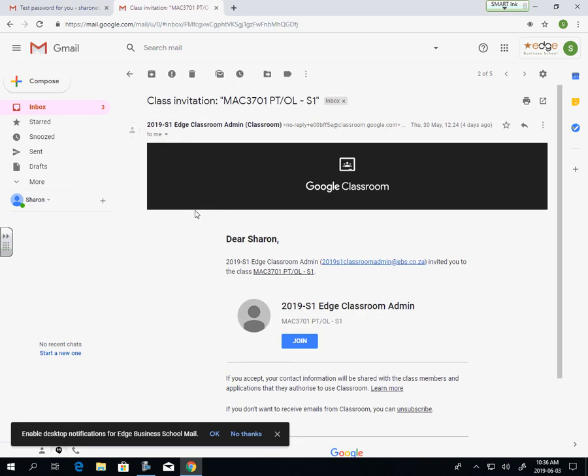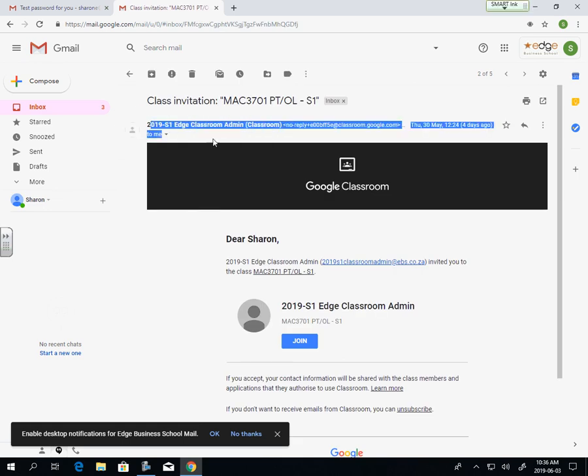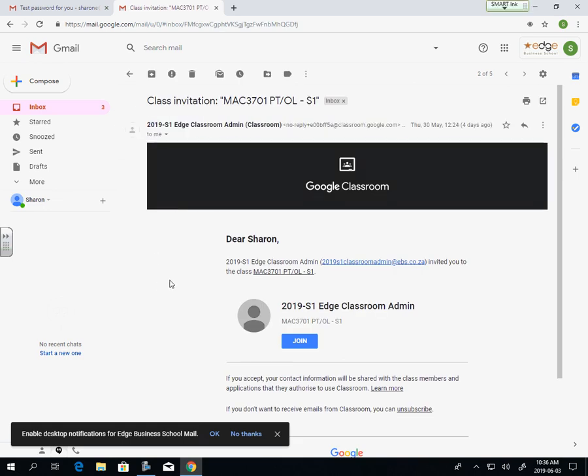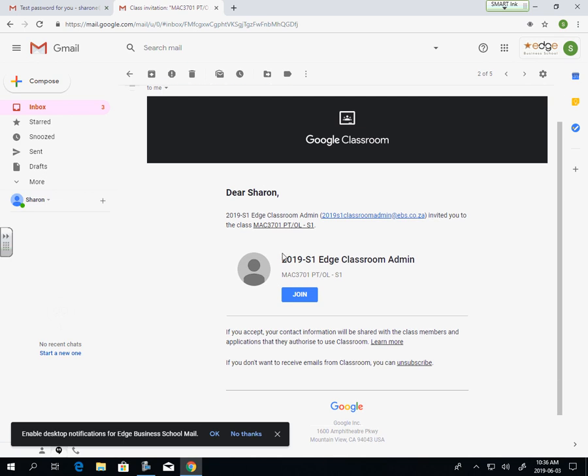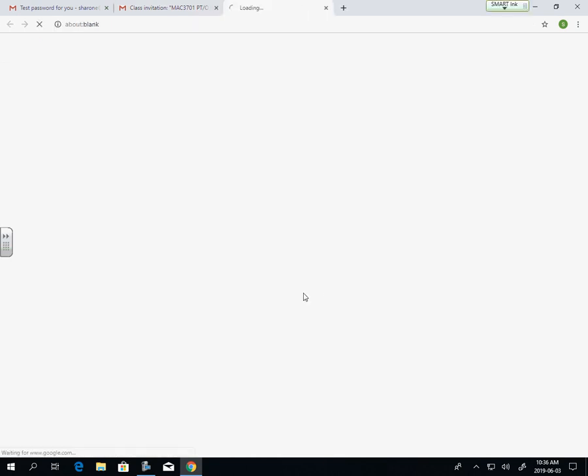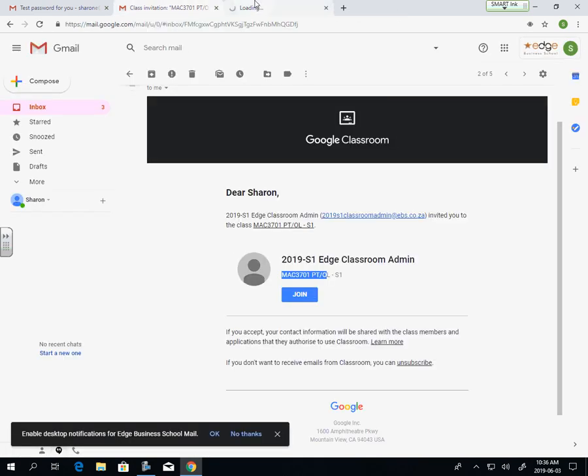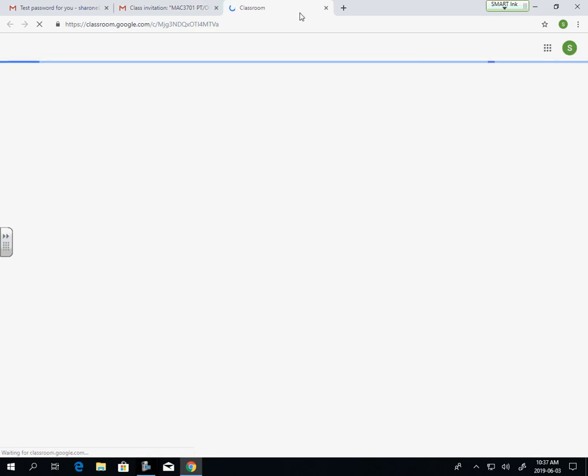We have now an email received from the 2019 S1 Edge Classroom Admin. This is giving me access to the classroom through Mac 3701, my part-time and online class. I click on Join and that will take you to the classroom.